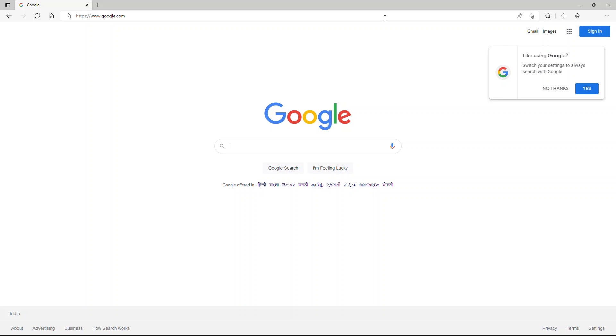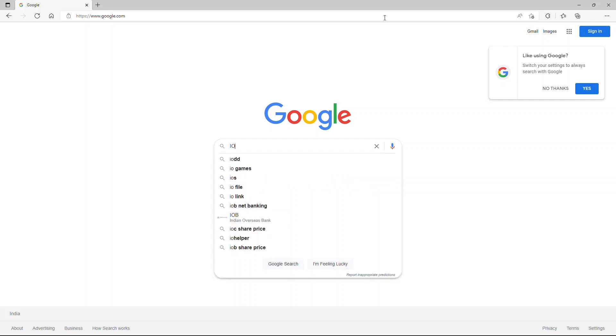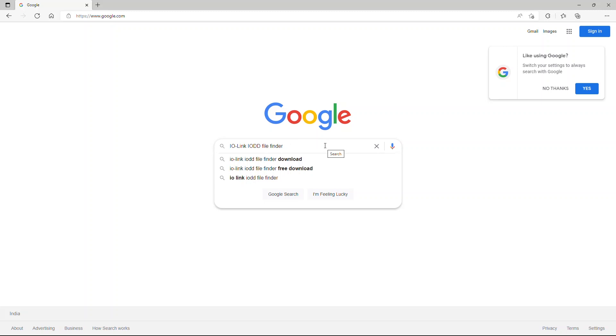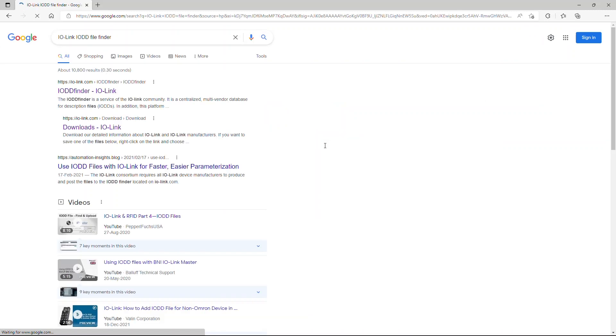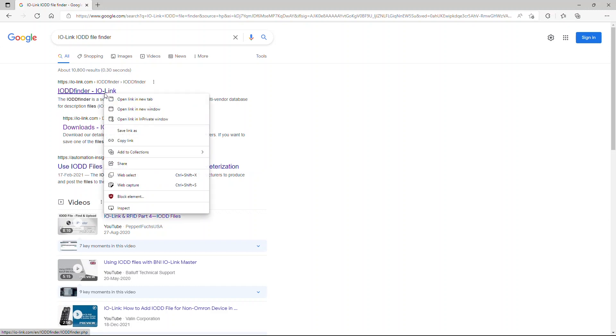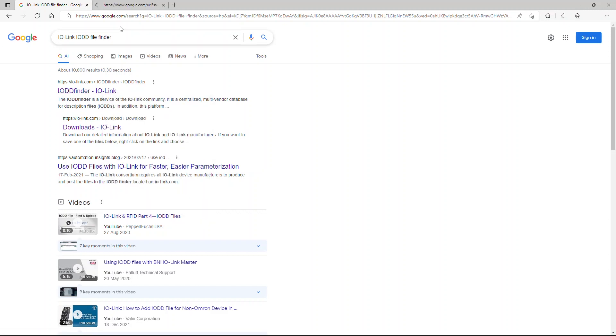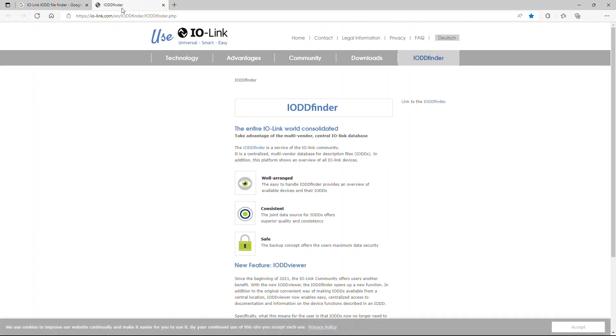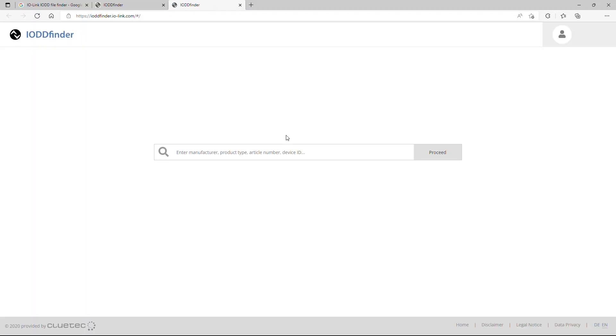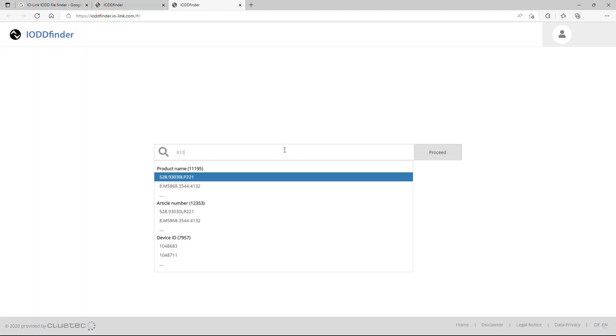To cross-check the feedback values, find the IODD file from IODD Finder. Search for the IODD Finder in Google. Open the Festo IO Link tool and import the IODD file of the target device.